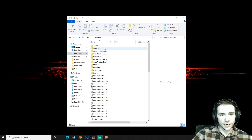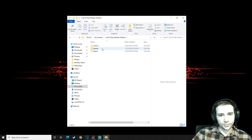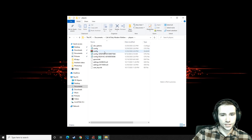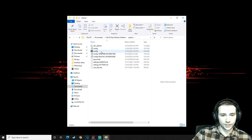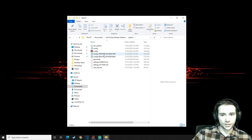Go to your Documents folder, then go to the Call of Duty Modern Warfare folder. You're gonna see a couple of files here — a zip file as well as some numbered config files.